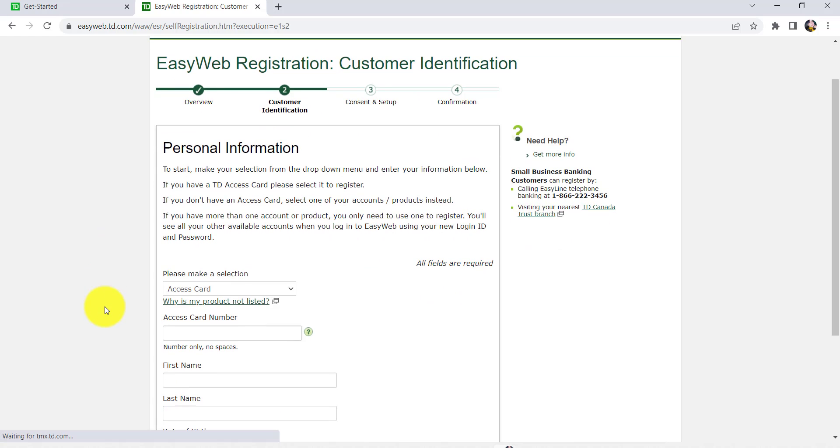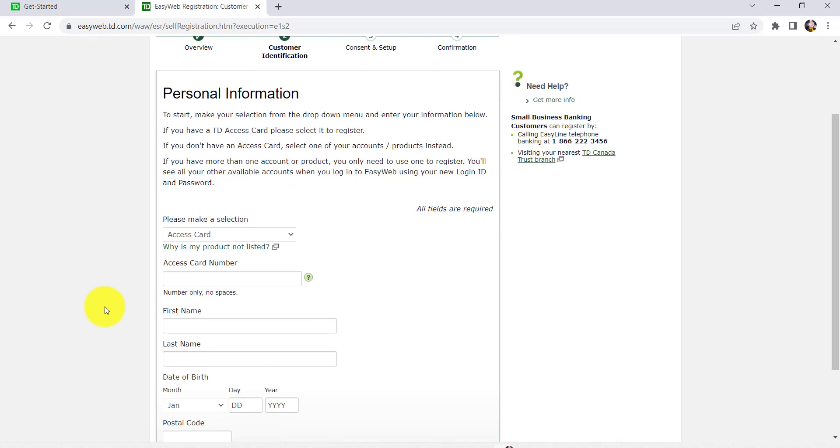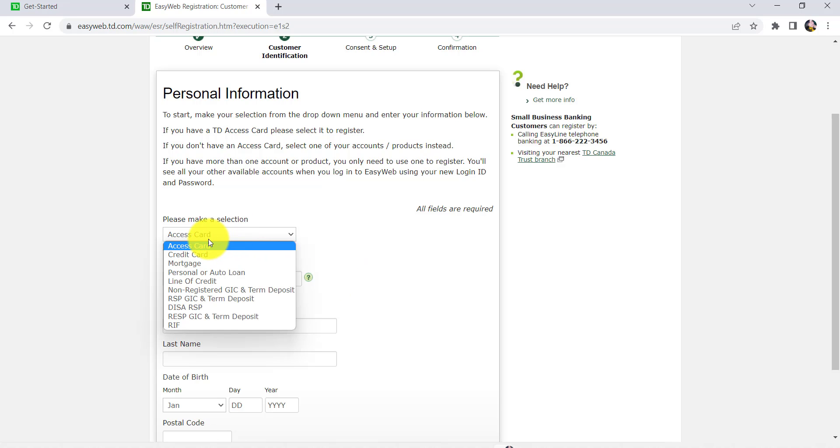After that you'll be asked for some of your personal information. To start, make your selection from the drop-down menu and enter your information below. If you have a TD Access Card, please select it to register. And if you don't have an Access Card, select one of your accounts or products instead. So you can either choose Access Card or any one of these products instead.